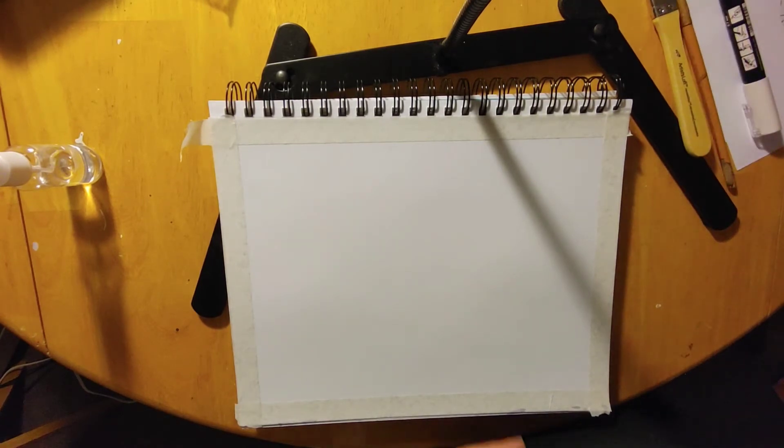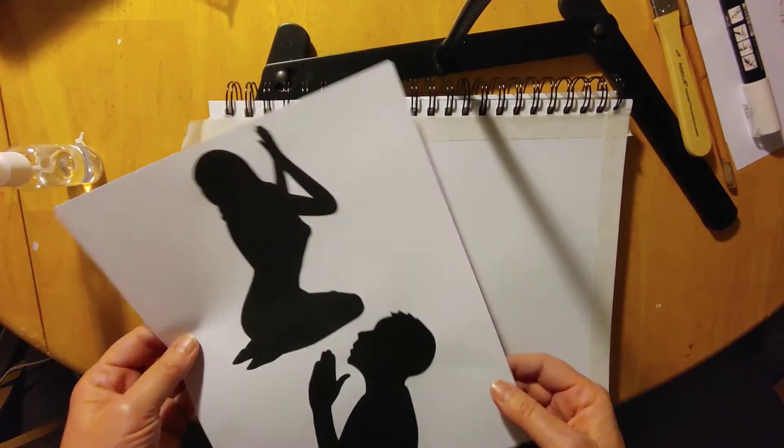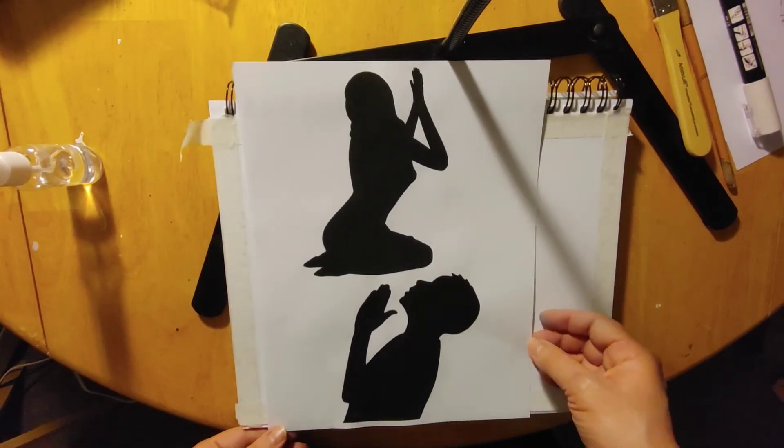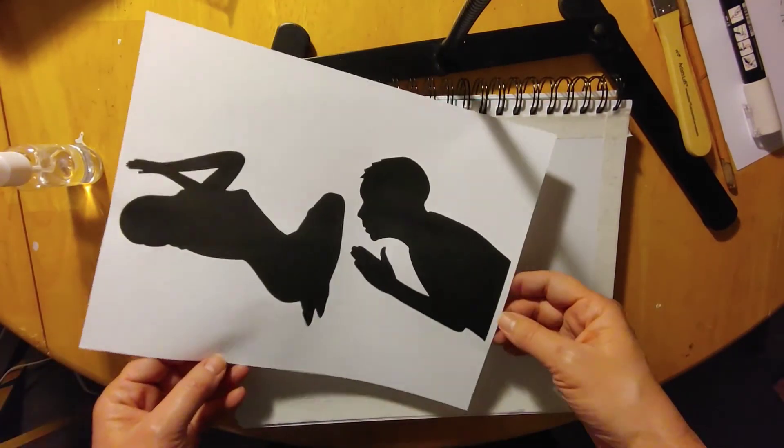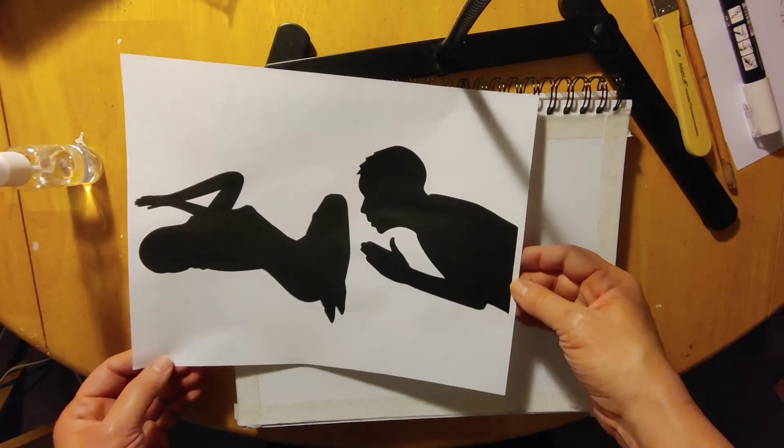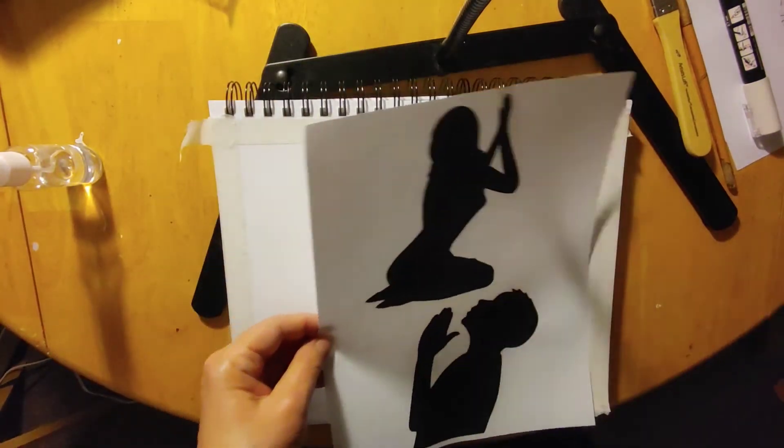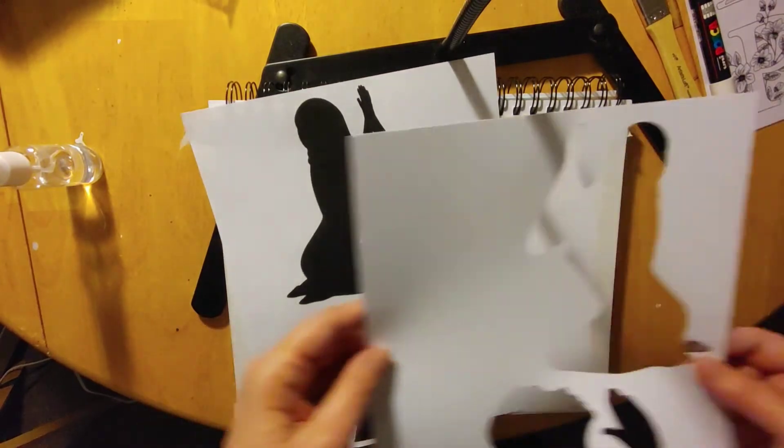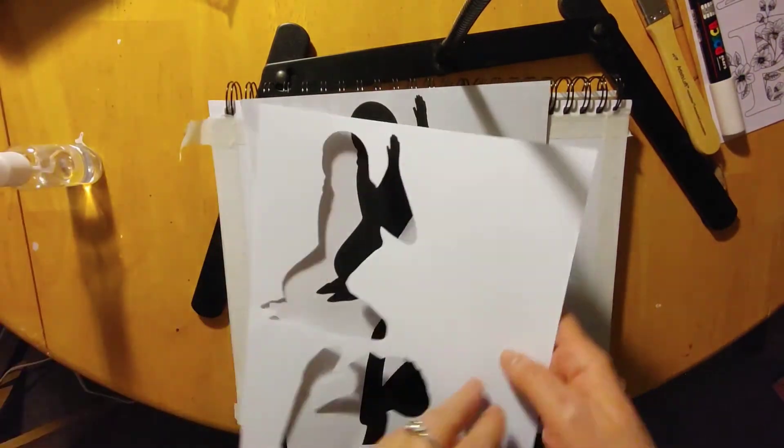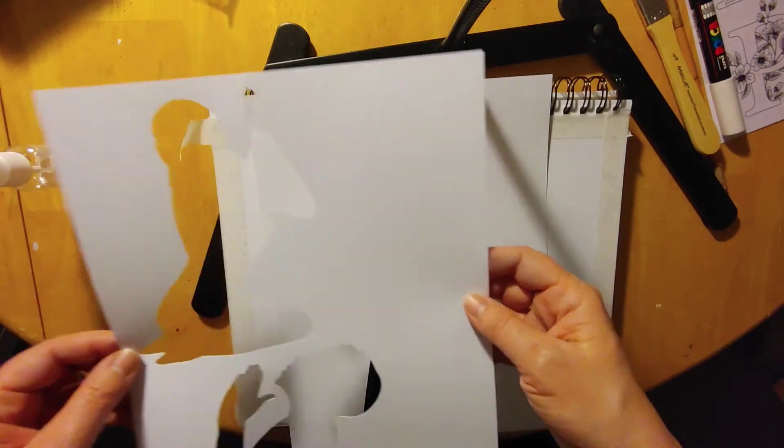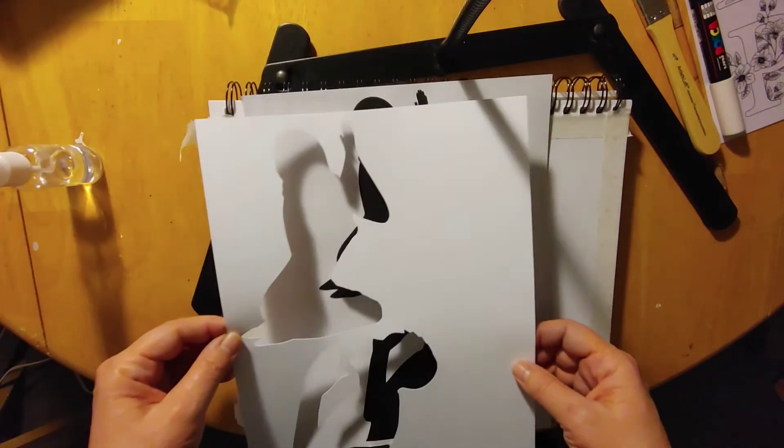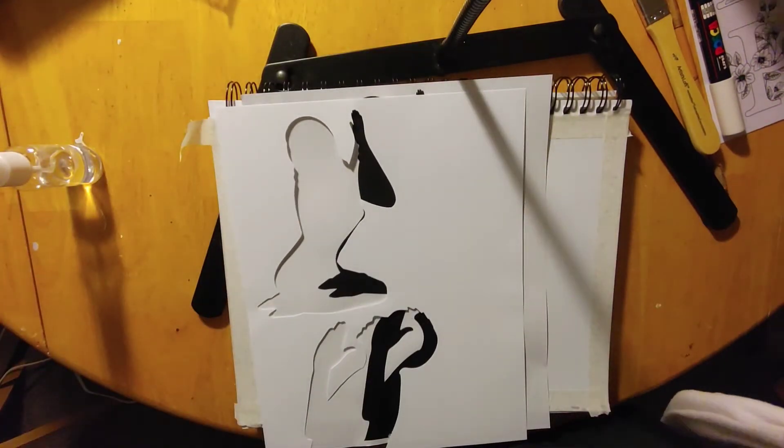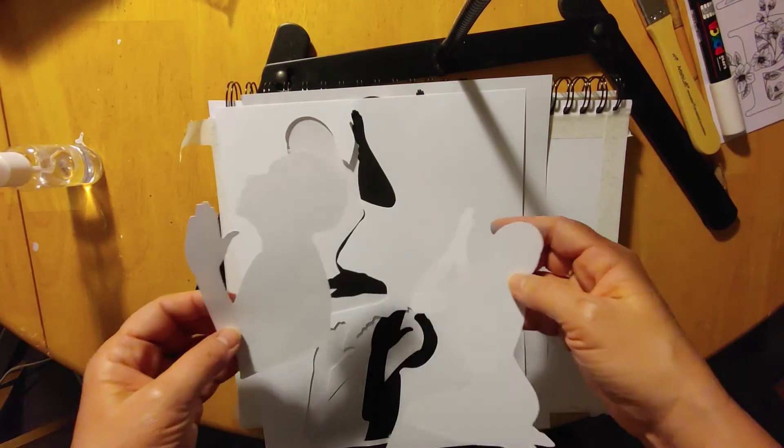So what I've done is with the Canva program, I developed a printable here. So there's a worshiping girl and a worshiping guy. And then I took my Cricut and I cut them out with my Cricut. So I've made kind of like a stencil, and then I have these cutouts.